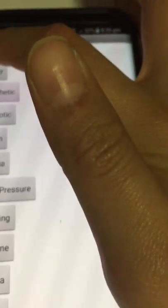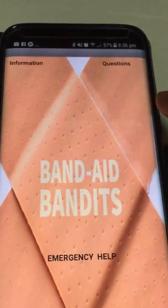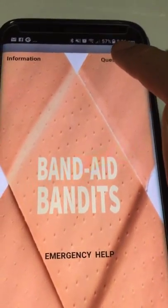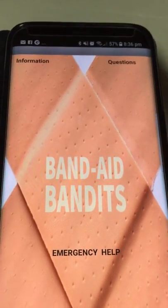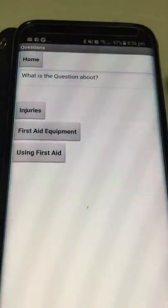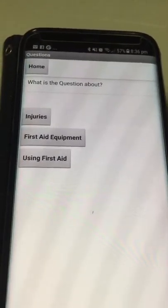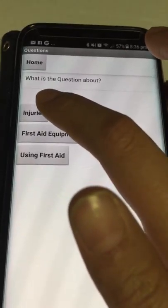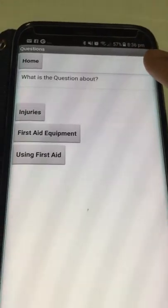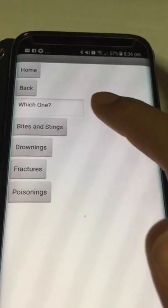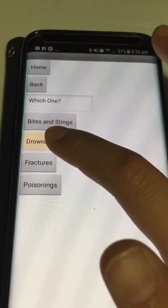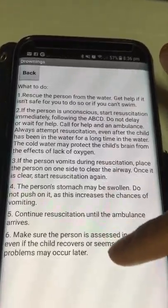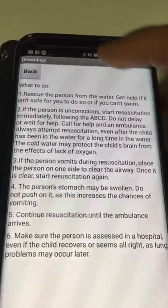Let's go out to home. The next one is questions. First aid equipment and using first aid are both under construction, so we have to choose injuries. Let's choose drownings. This is roughly what you do when someone is drowning.